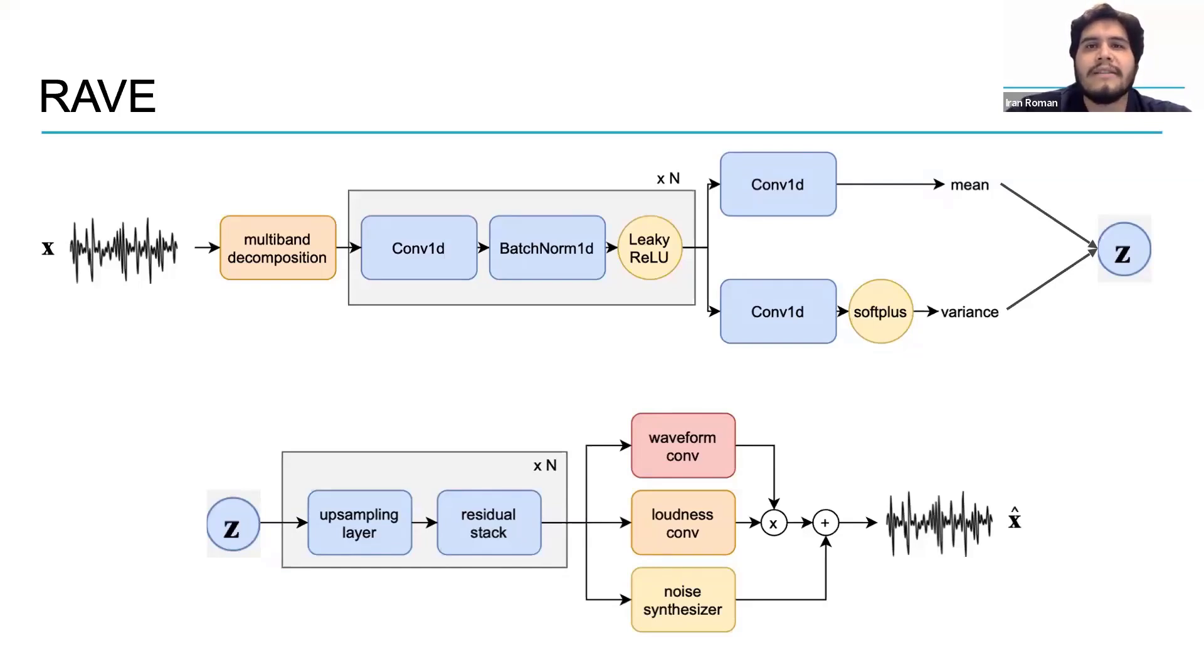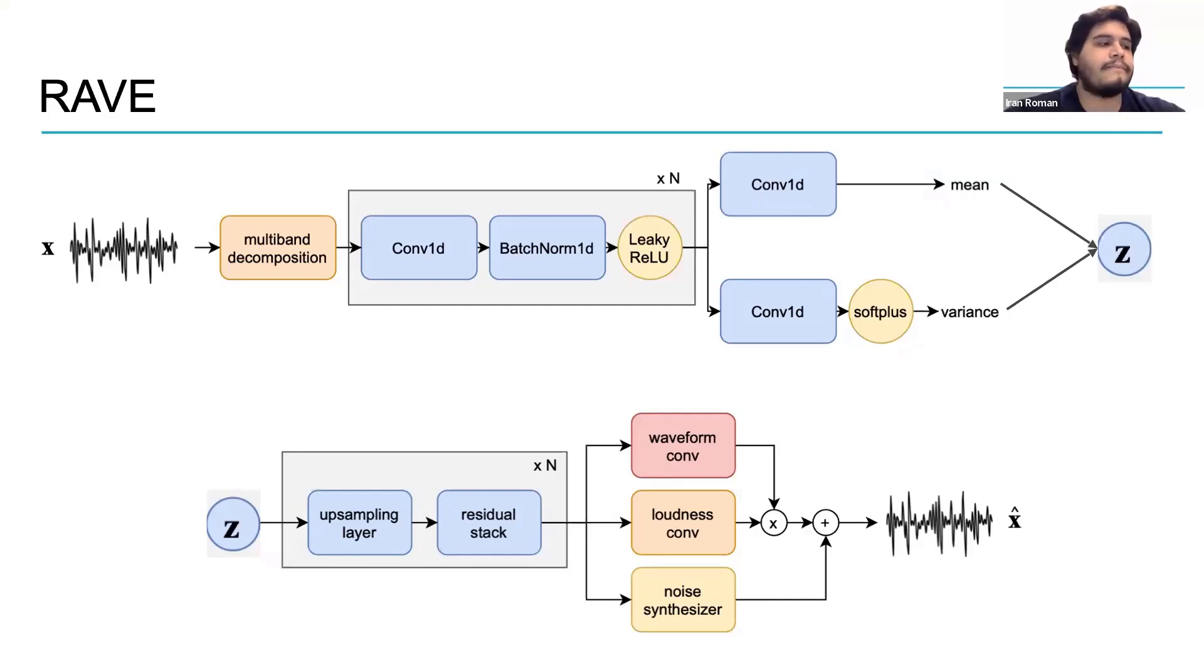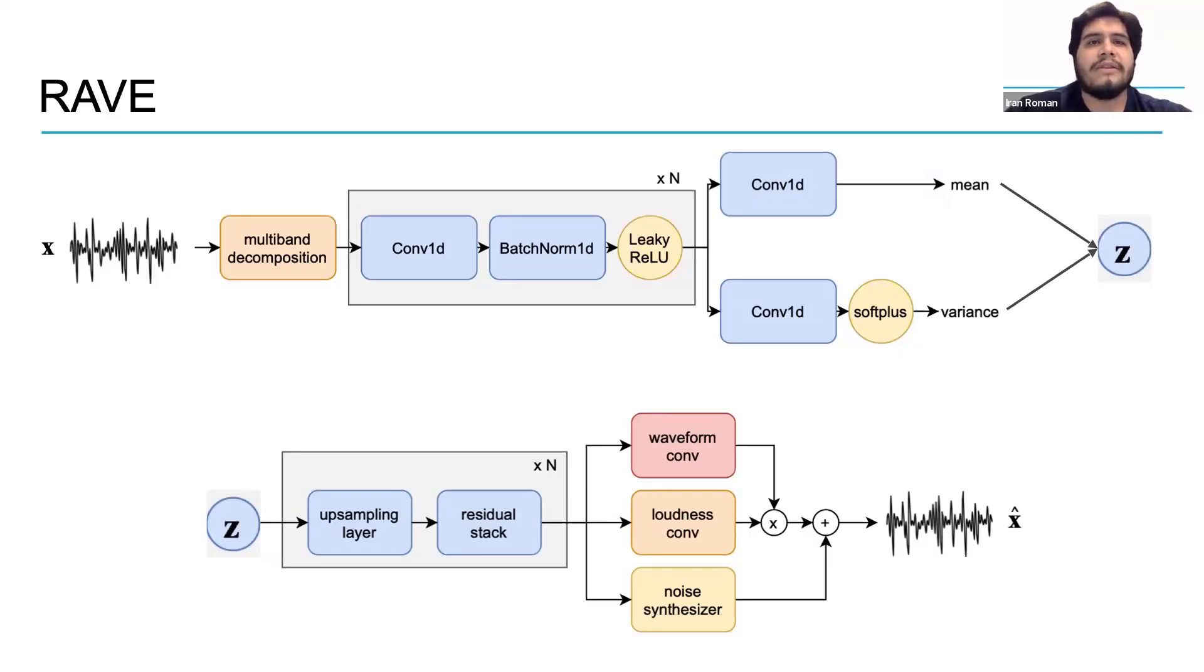Rave does this by decompressing the information in Z using a chain of upsampling layers until we re-approximate the original signal waveform and noise.